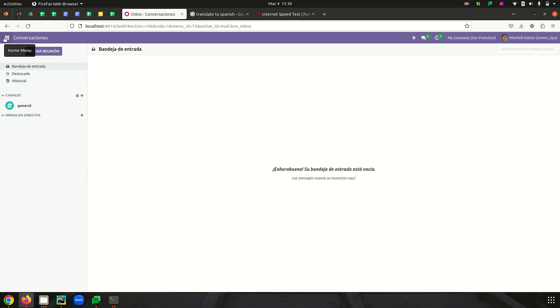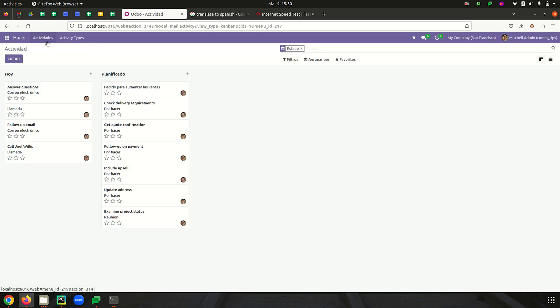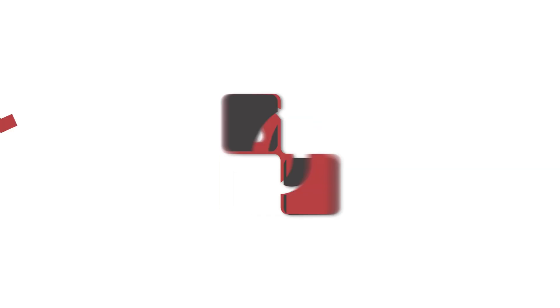Now we can see the corresponding terms translated to the selected language — Spanish. For the custom To-Do module, we can see that the main menu name has changed as we updated in the .po file, and the Activities menu name has also changed. This is how we can add translation for a custom module. Hope this video was useful — thanks for watching!